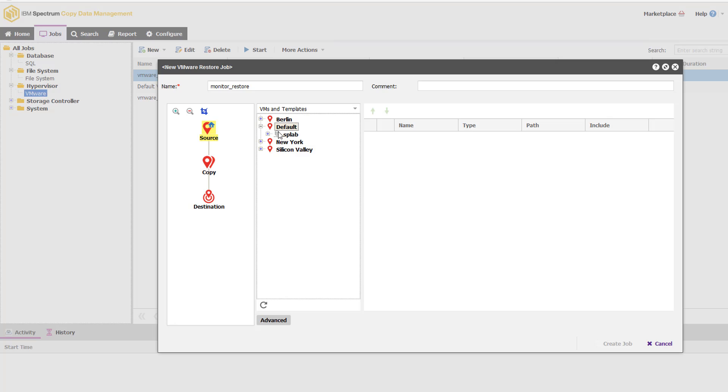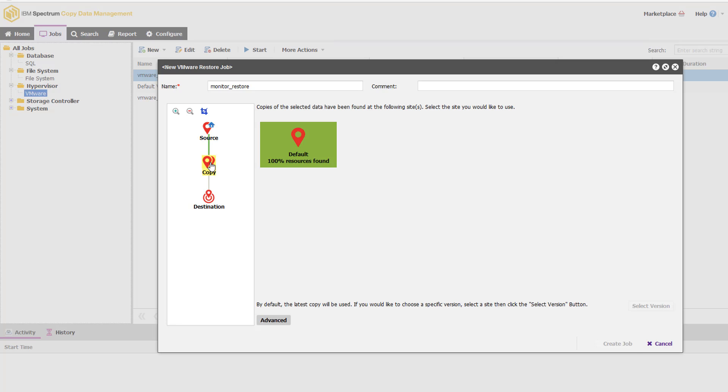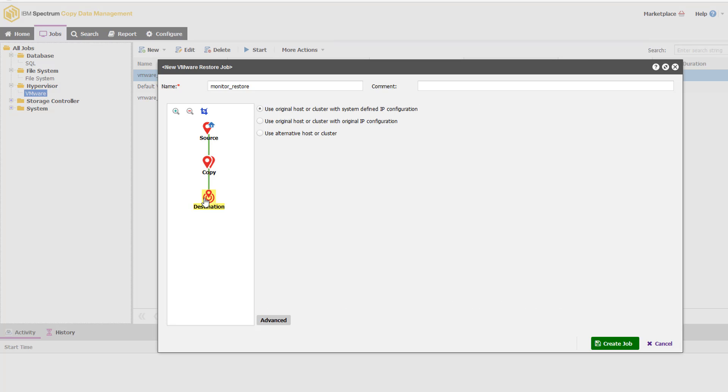For my source, I'm going to choose the machines out here that I know have backed up. And in this case, there's that monitoring VM. I'm then going to choose the copy, which is default, and I'm going to choose the destination.